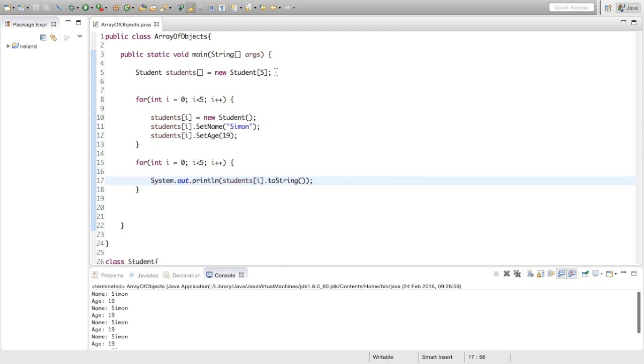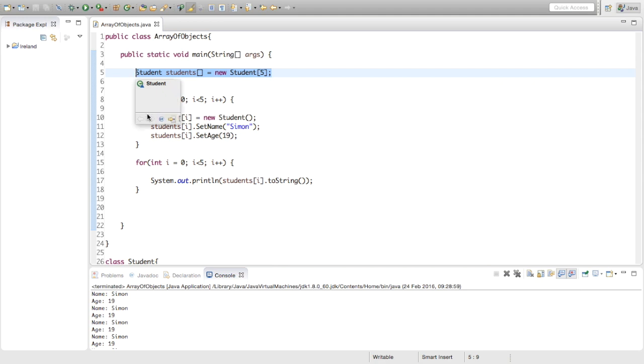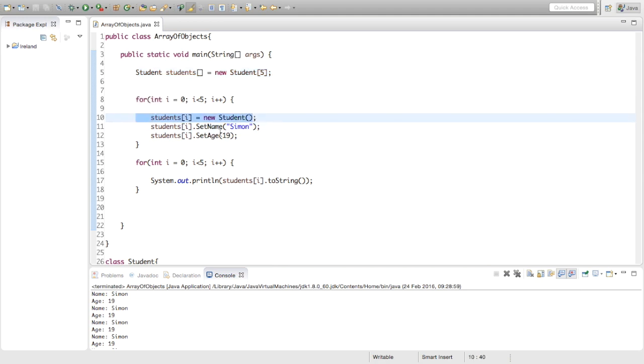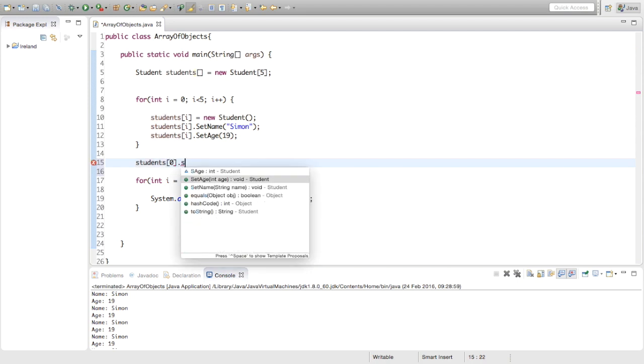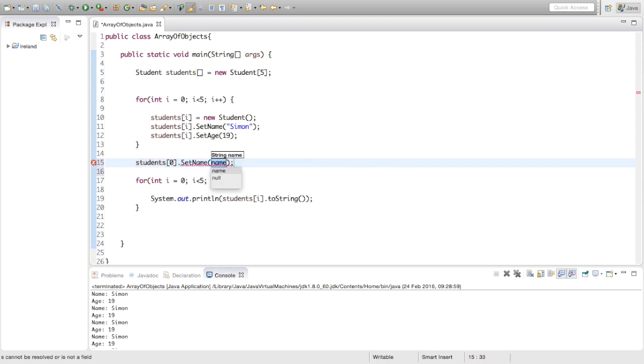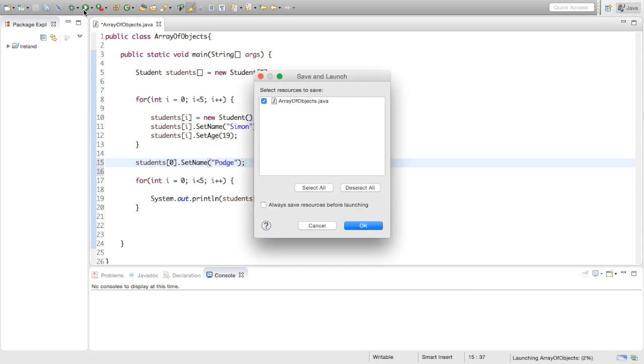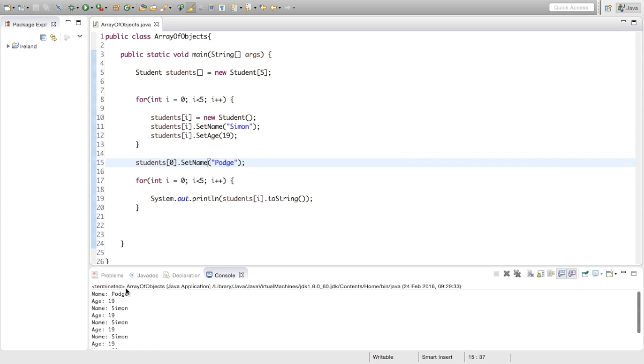Remember this isn't creating an array of objects, this is creating an array of reference variables to these objects that we're creating here. Now just to show you, I'm just going to change one of the names. I'm just going to say students zero dot setName and we're just going to call him something a bit more exciting, Podge. So now when we print this out we should be able to see, yeah, the first one's name is changed to Podge.